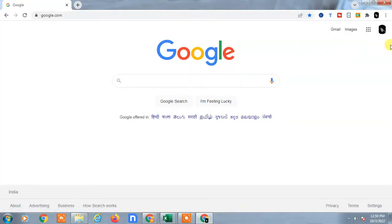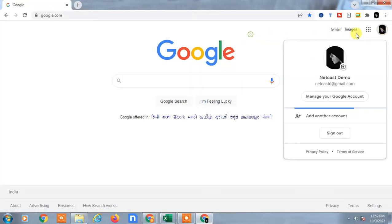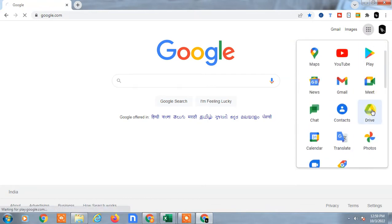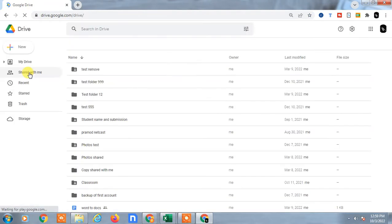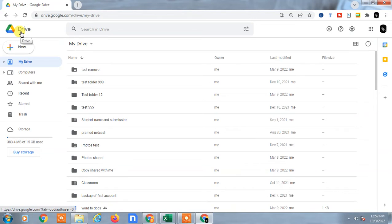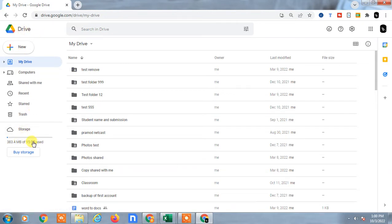So here you have to first login with your Google account, then you can switch to Google Drive. Google Drive will be open. In Google Drive you use only a Google account or Gmail account. Google has provided you some space — it's like memory that you can use to save your folders or share your folders and files. Here you can see this is my Drive and I have 15 GB free from Google, and I have used only 383 MB.